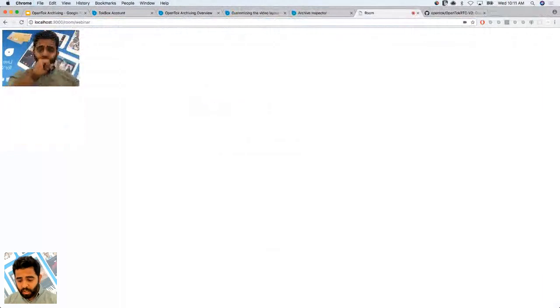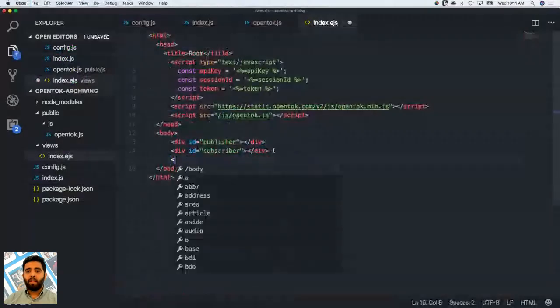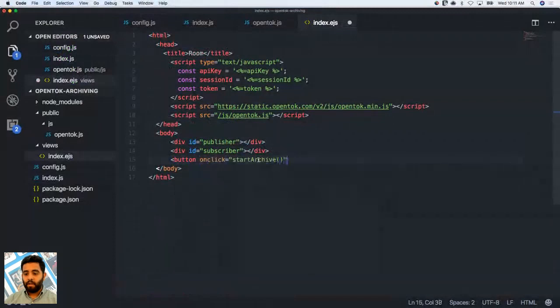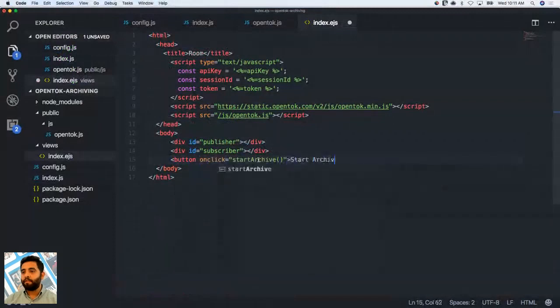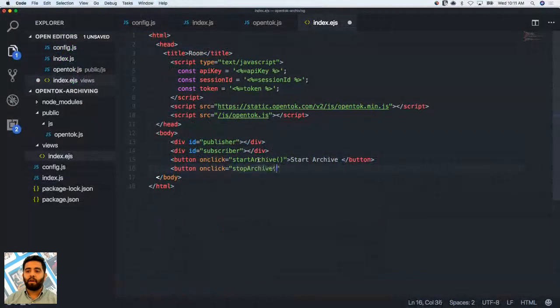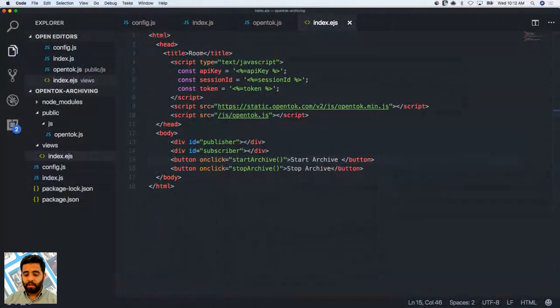In our code, we want to create two buttons. Let's give one an onclick handler calling the function startArchive, labeled "Start Archive." And another button with onclick calling stopArchive, labeled "Stop Archive," so we have full control. Going back to the application, we can see the two buttons — they're not functional yet because we haven't added the corresponding functions.